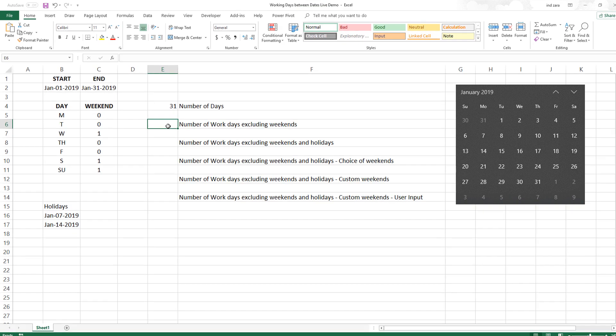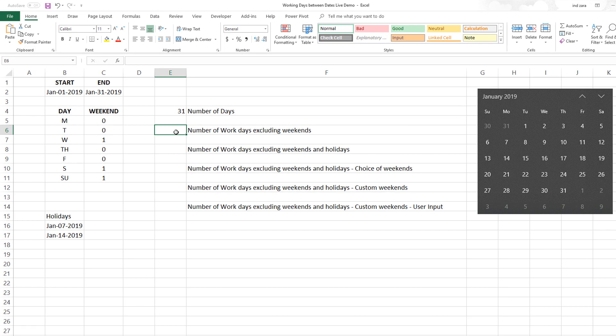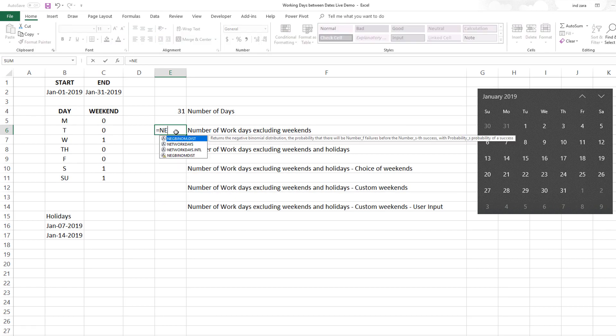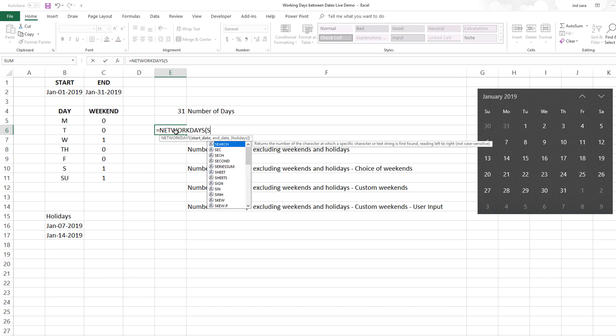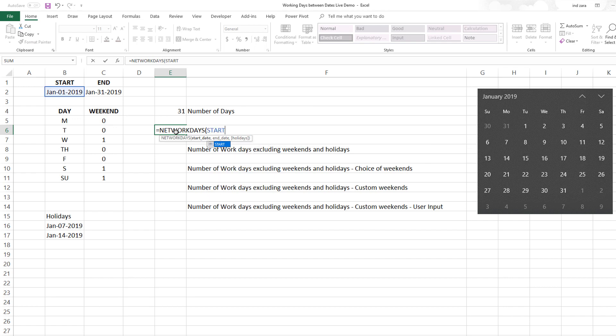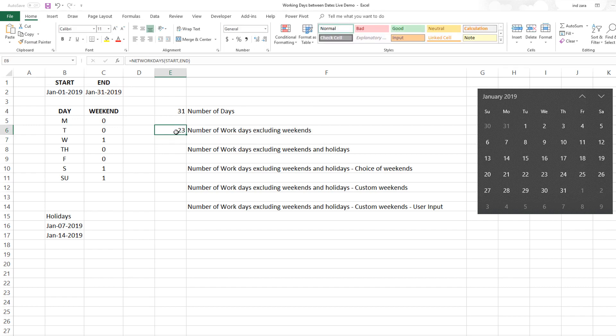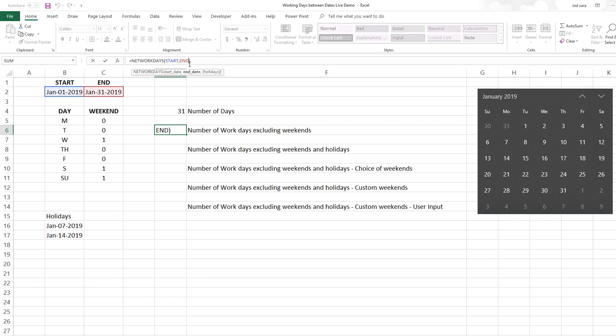When we calculate the number of work days, the basic formula would be NETWORKDAYS. We provide the start date which is start and then end date is end. This gives you 23, which excludes the four Saturdays and four Sundays.